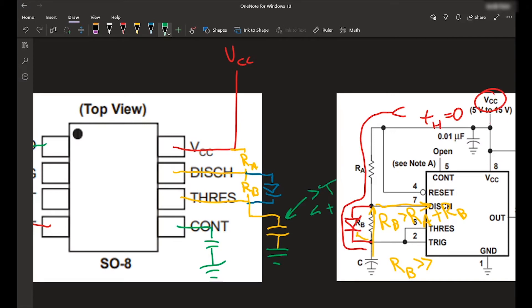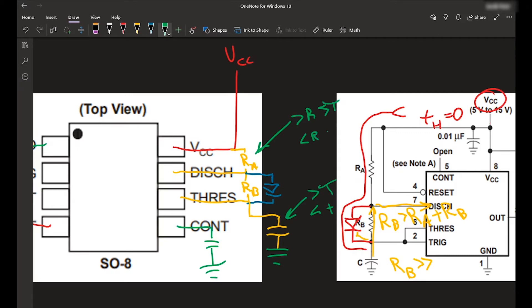That goes same with these resistors, the greater the R, greater the time, less the resistance, the smaller the time. And those can be figured out with those formulas that I showed you earlier in the data sheet, which I will link in the description of this video.